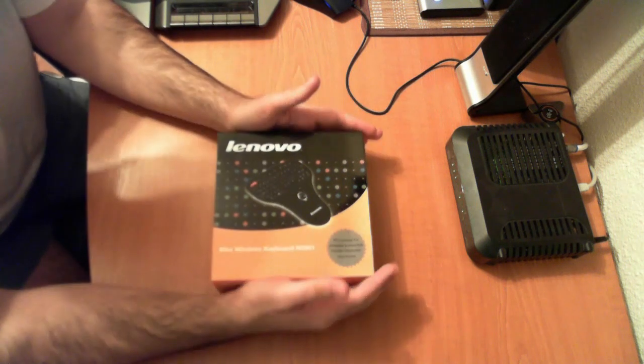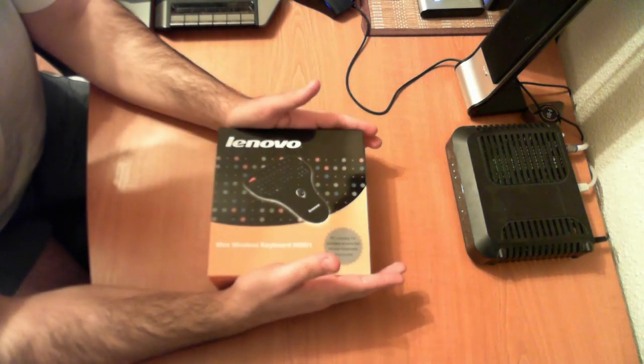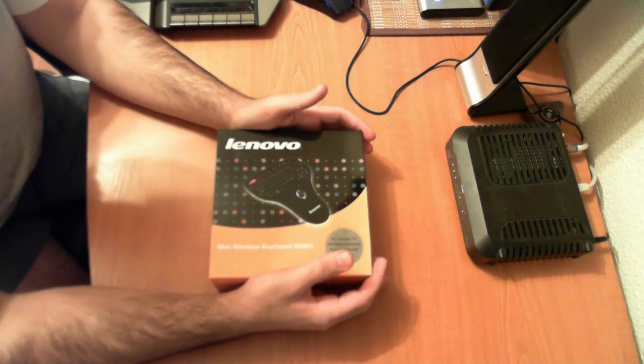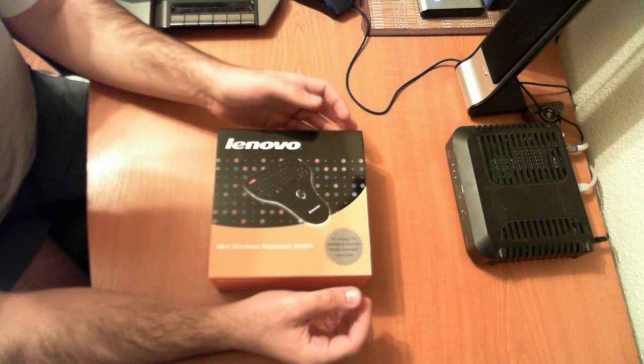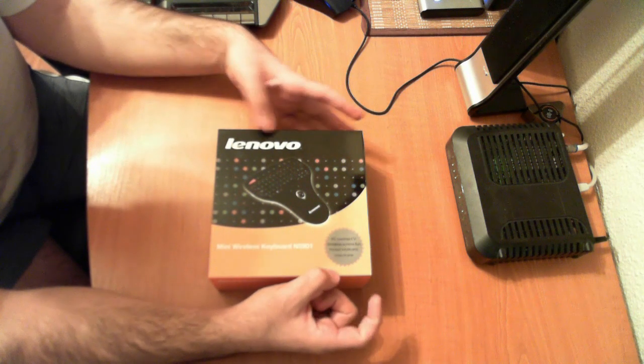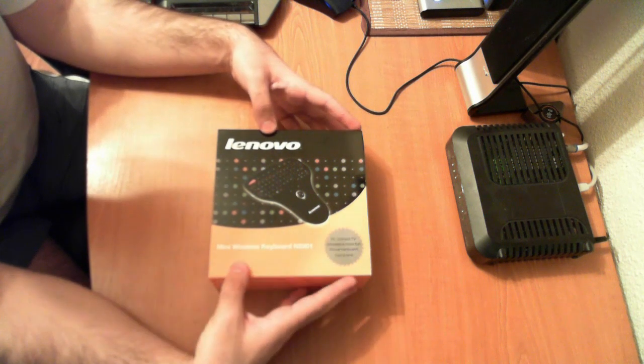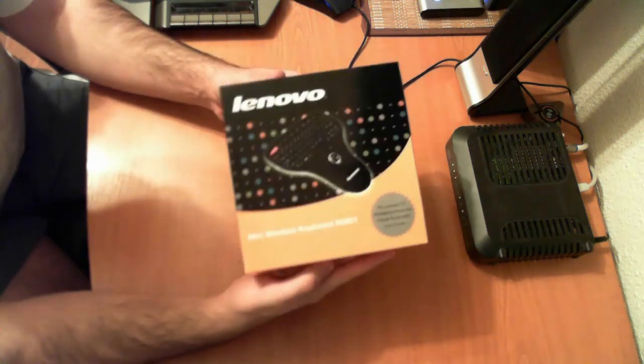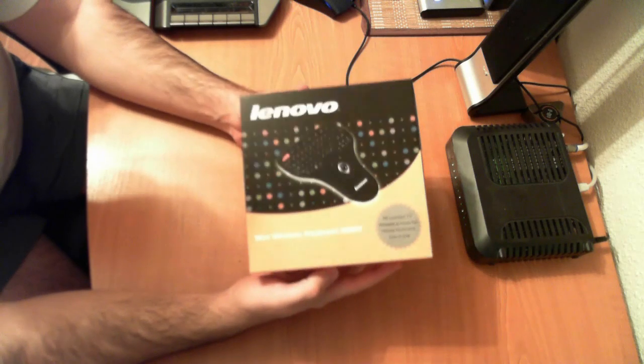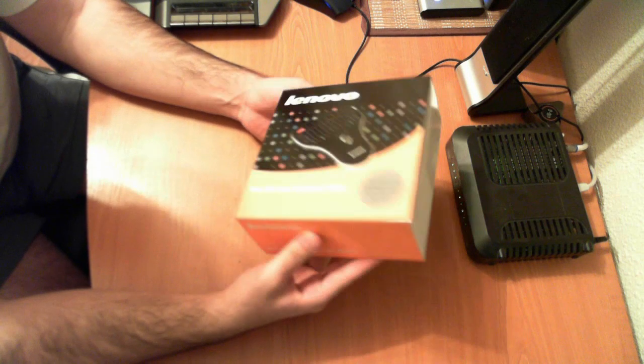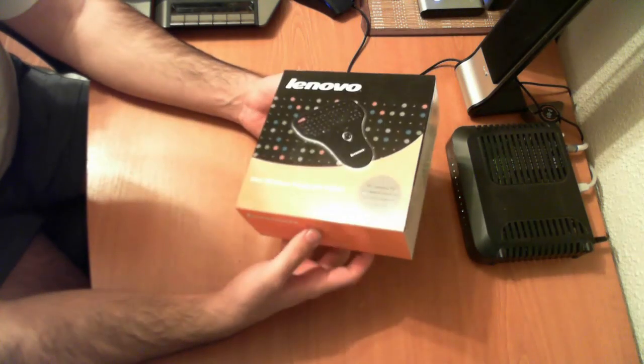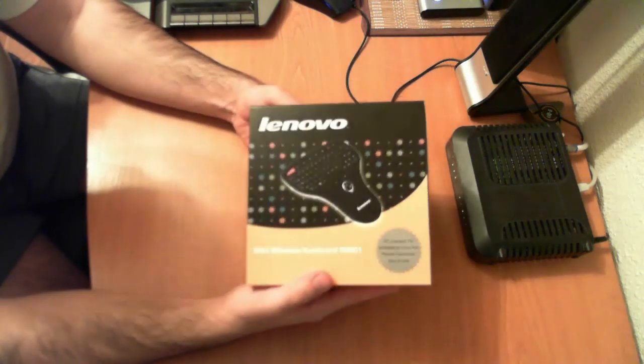Hello people, I'm bringing you today another unboxing video. This time we have a Lenovo Mini Keyboard. This is a wireless keyboard designed for home theater PCs and stuff like that.